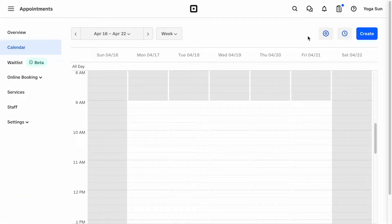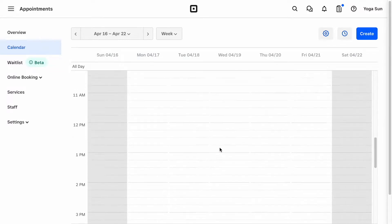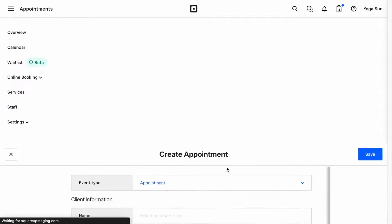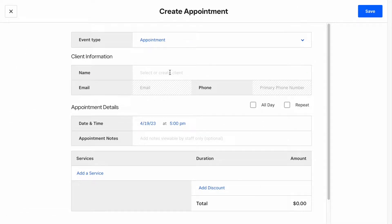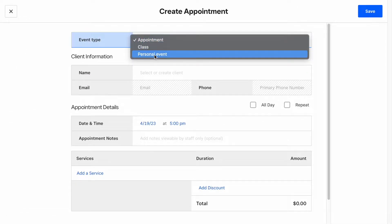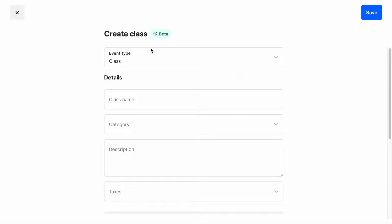On your appointment's calendar, click the Create button or select a time slot. A screen will open, giving you the option to create a new appointment, class, or personal event. Simply select Class from the Event Type dropdown to create a new class.